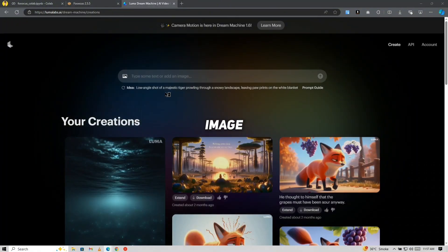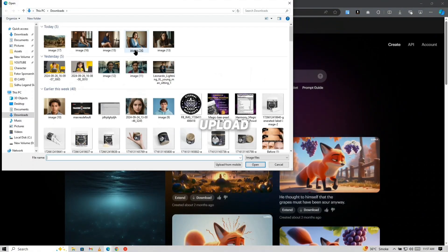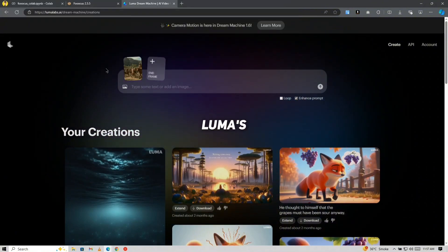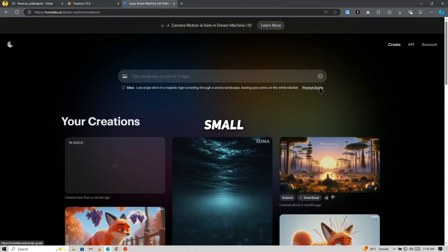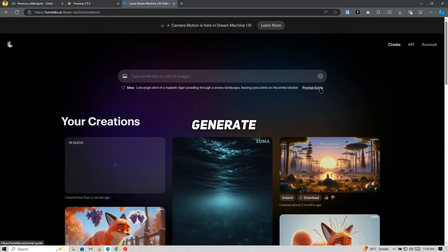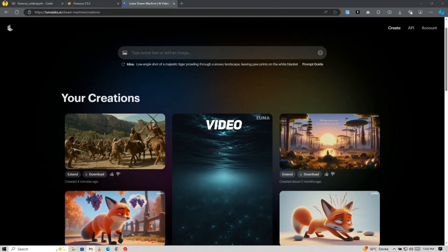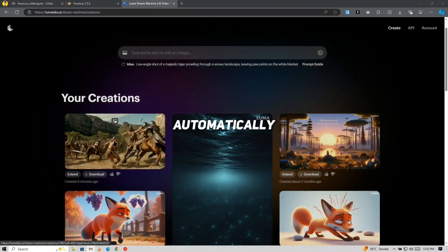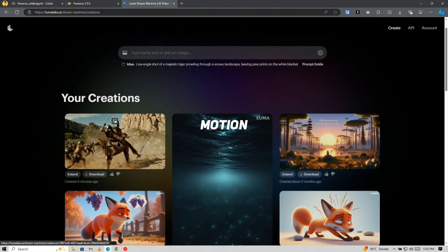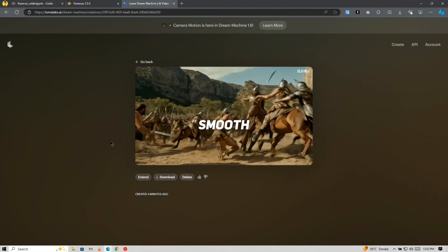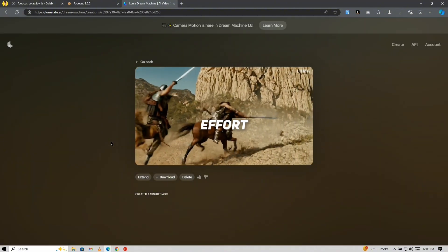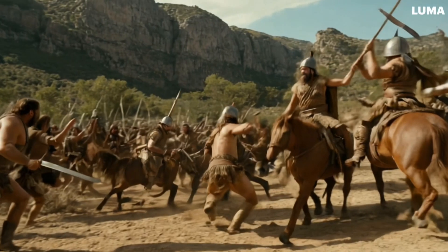Click on the small image button, upload that image into Luma's Dream Machine, and then hit the small arrow button to generate your video. Luma will automatically add camera motion to your image, creating a smooth and professional-looking video with minimal effort on your part.